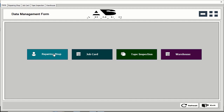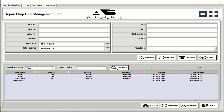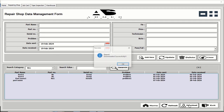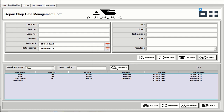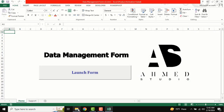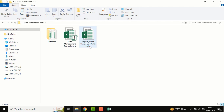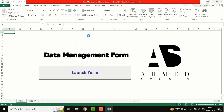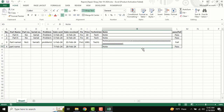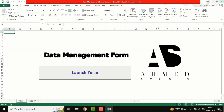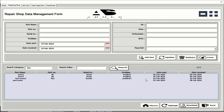There is also a download button — when you click download, all our data will be downloaded at the same path. You can see the repairing shop report there. I'll open it — this is our required data.